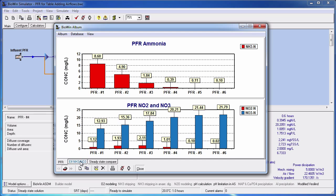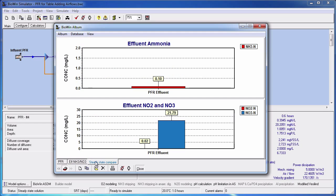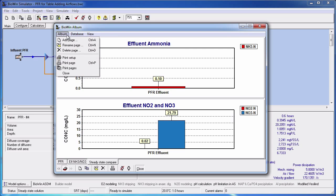In this example there are some charts already added to the album. In order to add a table we will need to add a page to the album. To do this go to the album menu and click Add Page.